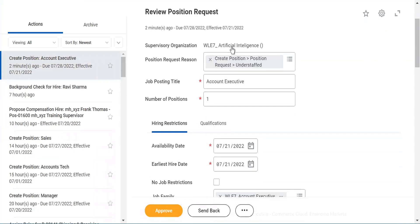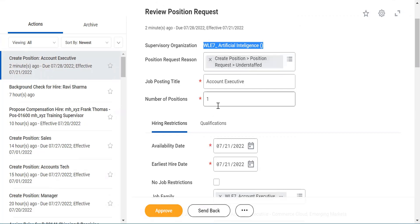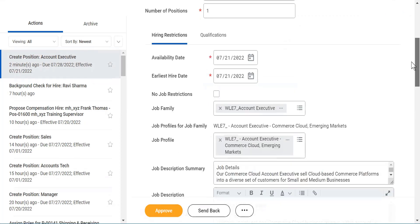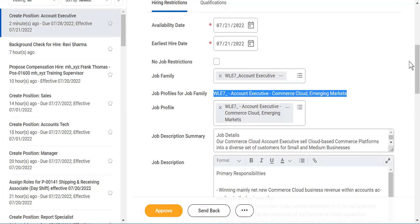Then I will see the request: what is the reason? They are understaffed. They want only one person. I'll scroll it down. Then it says job family is this, job profile is this. Job profile is also done.